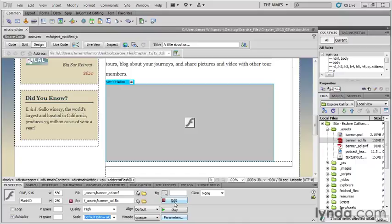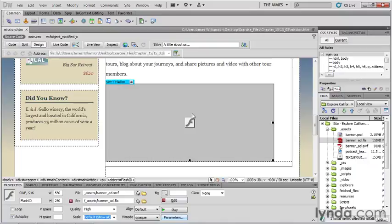We have our mission.htm file open from the 1503 folder, and I'm going to click on the Flash file. Now I want to point out something about the exercise files and your Flash movies.